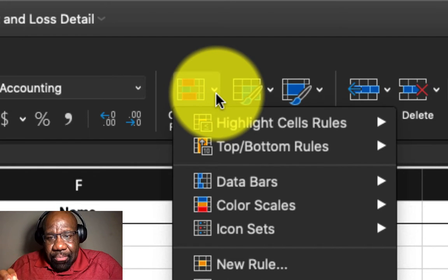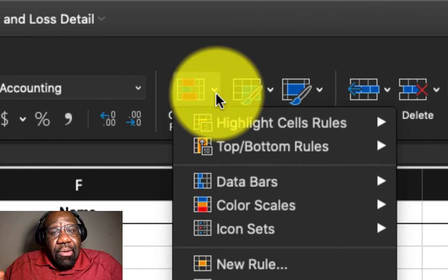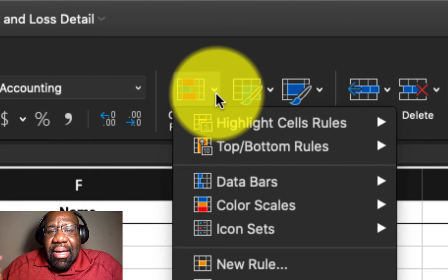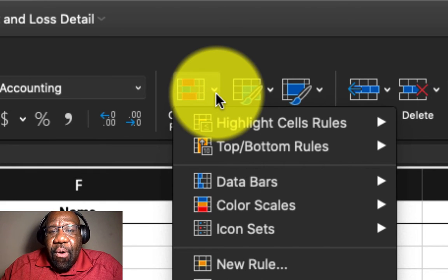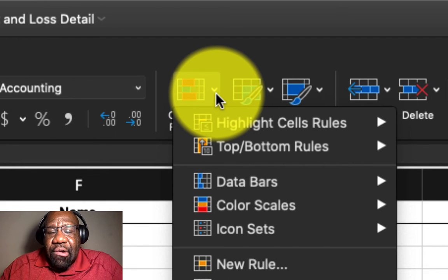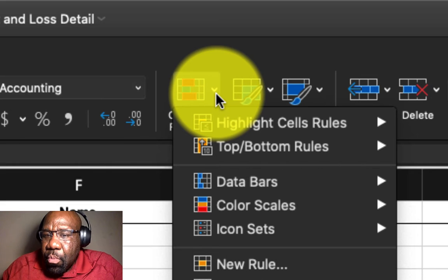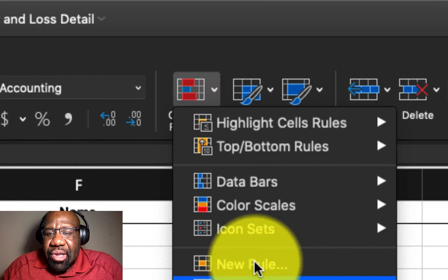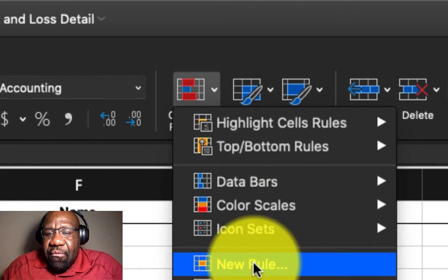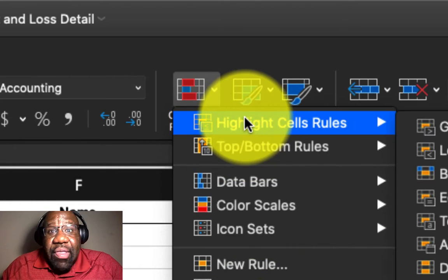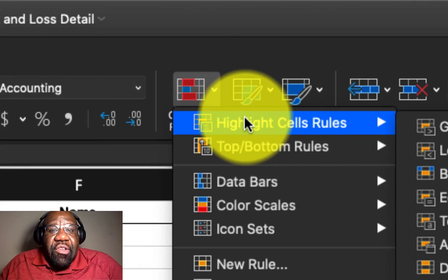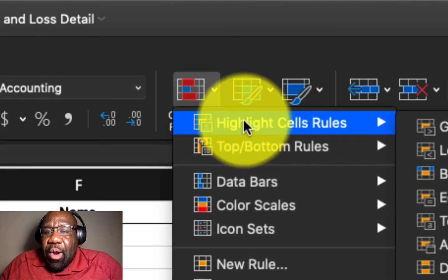Now, depending on what you're going to use the conditional formatting function to do, you're going to select whatever rule that you have. But for this particular tutorial,